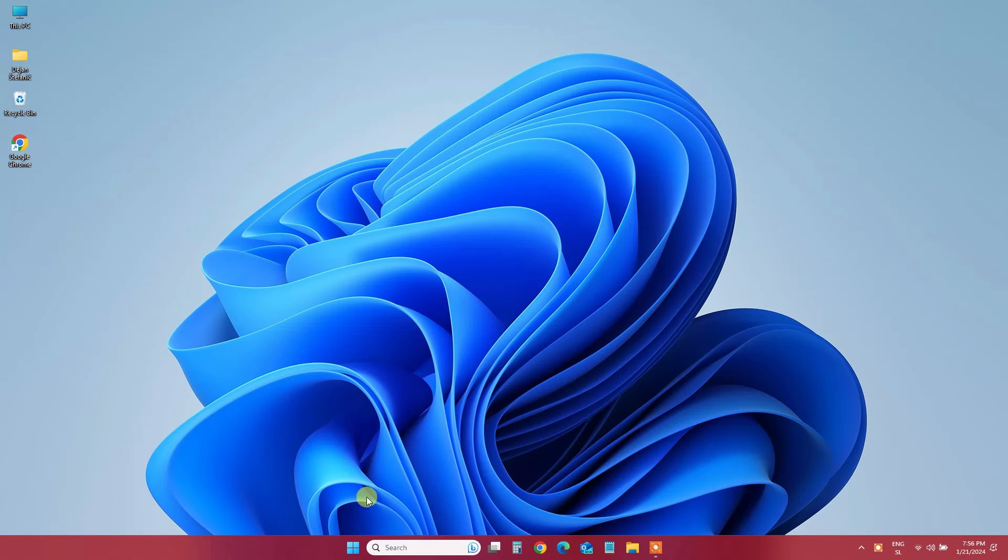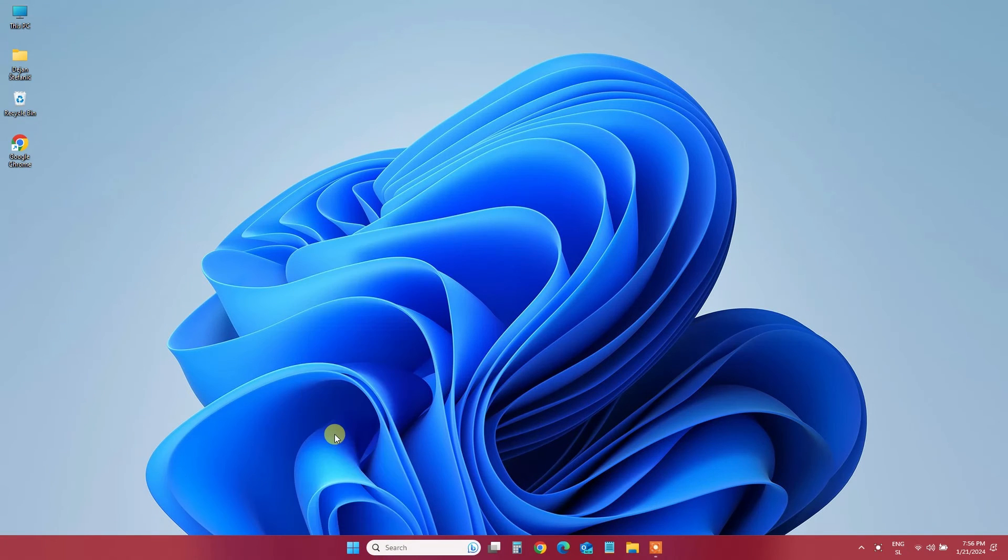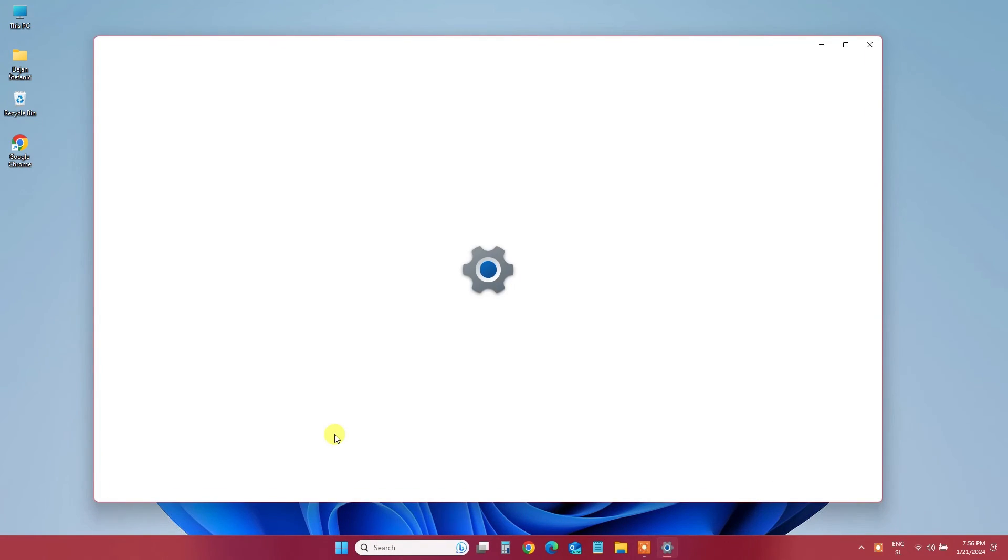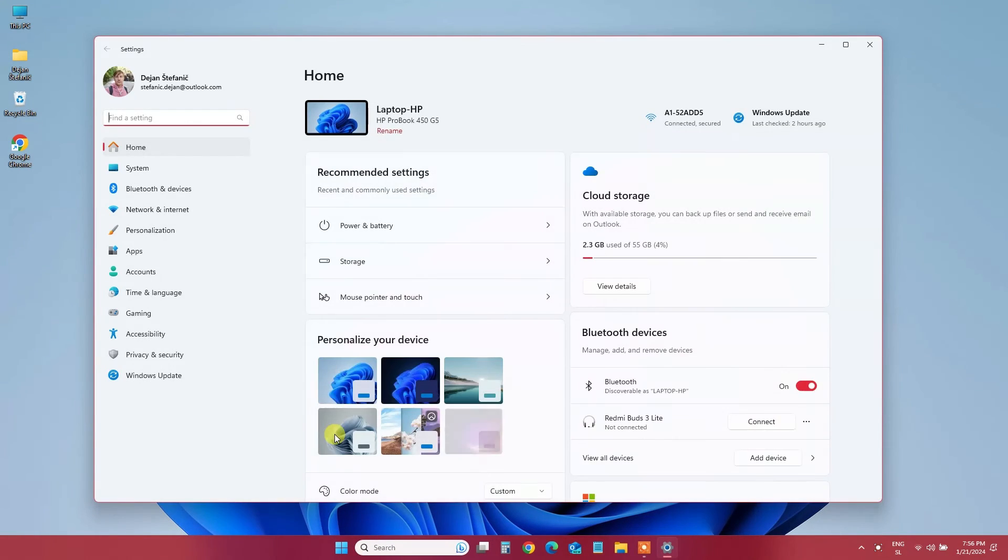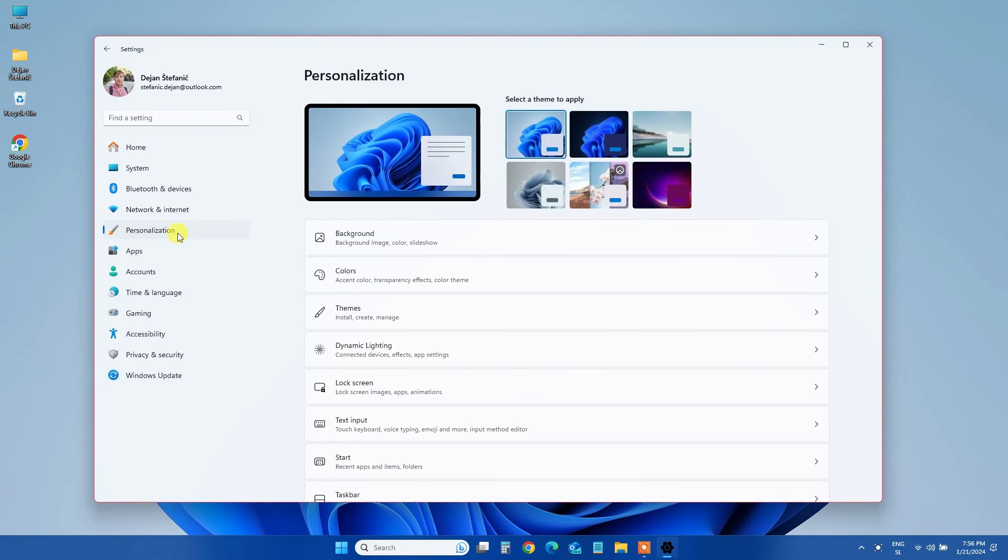If you ever change your mind or want to go back to the default look, simply return to Settings. You can select a preset theme that comes with Windows or go to Personalization, Colors and toggle Show Accent Color on Start and Taskbar to the Off position.